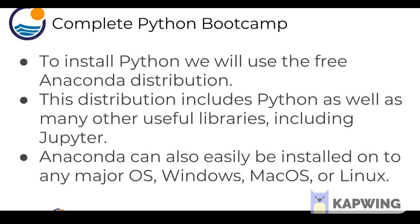So to actually look at all these advantages and start learning Python, we need to install it and we're going to install Python using the free Anaconda distribution. The reason for that is that this distribution includes Python as well as many other useful libraries including Jupyter, which is the notebook system we're going to be using throughout a lot of the course. Later on we'll use things like text editors to write Python scripts, but when we first start learning, Jupyter is a great choice.